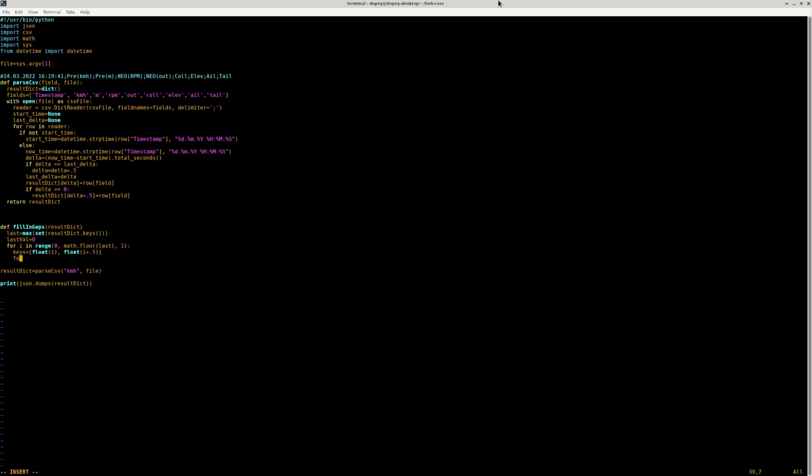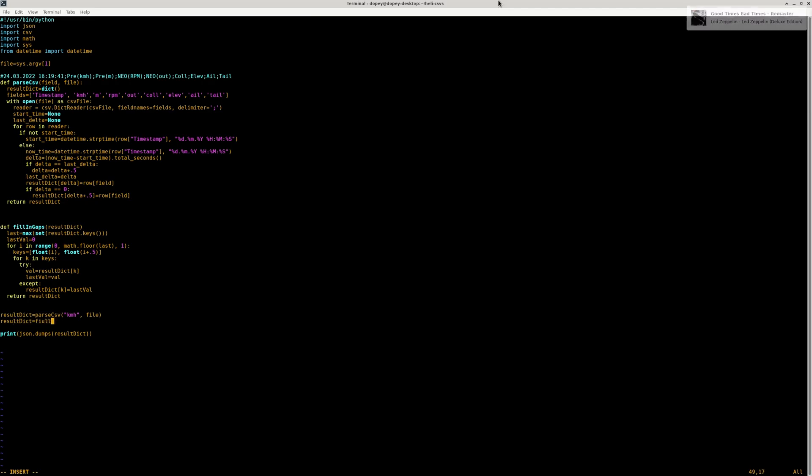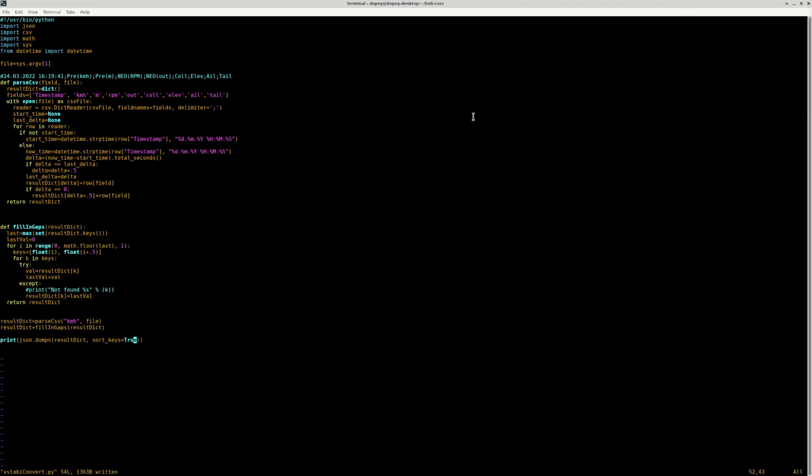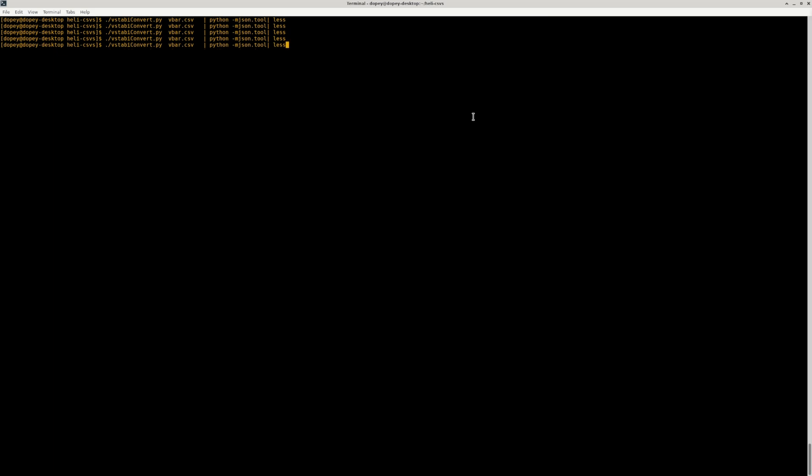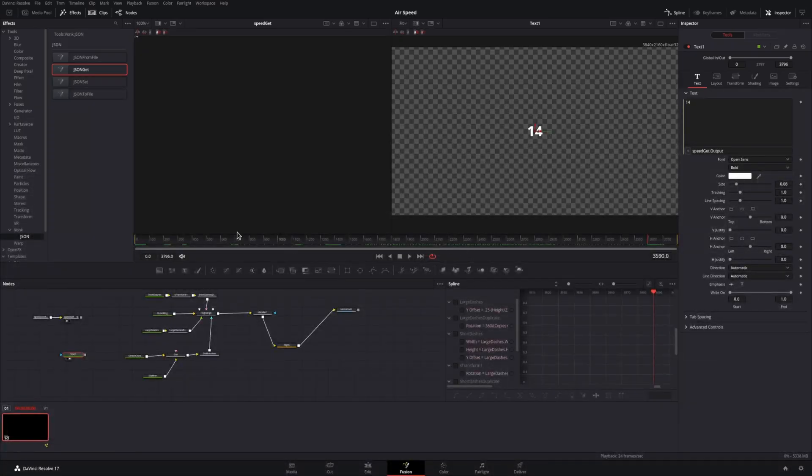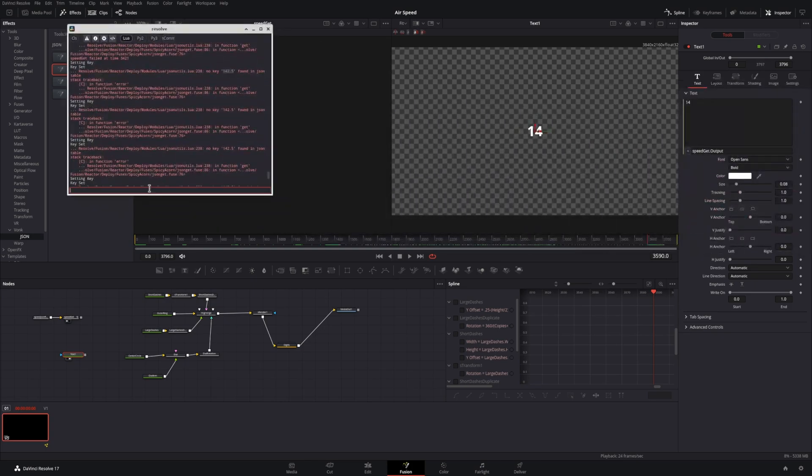Now we'll have a JSON file with an entry for every half second for the duration of the CSV file. This should give us a consistent set of results within DaVinci Resolve without any errors generating in the console. We'll generate a new JSON file, and then we'll go back into DaVinci Resolve.